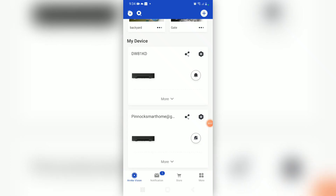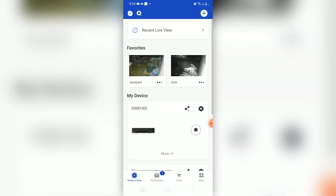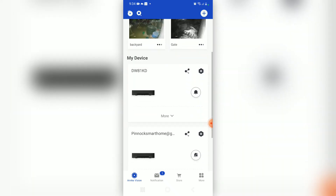Good day everybody and welcome to Pinnock Smart Home Installation. Today we're going to learn how to do a playback on the AnkiVision app. As you can see, we have a two camera system on the app.